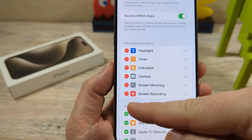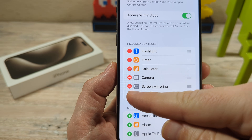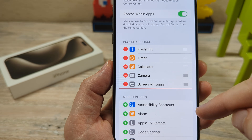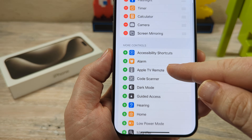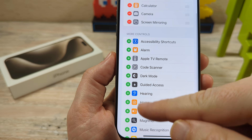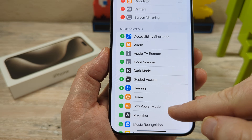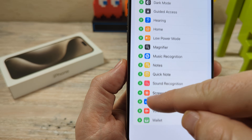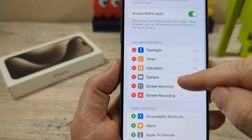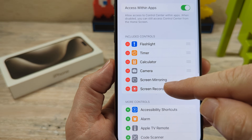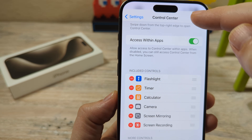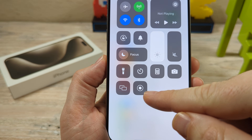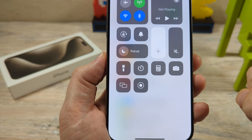I've already added screen recording, but if I were to remove it and then add it back, you would notice that I just scroll down here to the plus area, look for screen recording, tap on the plus, and it would go ahead and add it to my control center. Once you've done that, you'll be able to see in your control center that your screen recording button is now there.